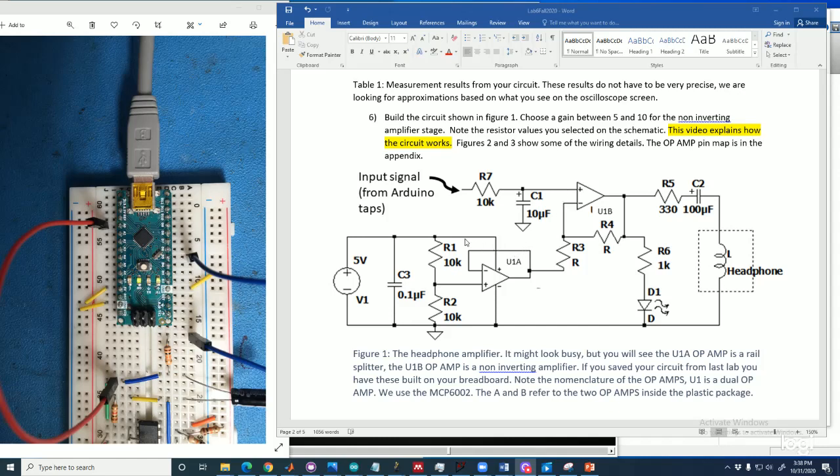And if we look at the connections right here, we have this positive and negative connection. Those represent the power supply connections because we know that an op-amp needs power as an input in order to run, in order to amplify. And those are connected to the 5 volts and the ground.